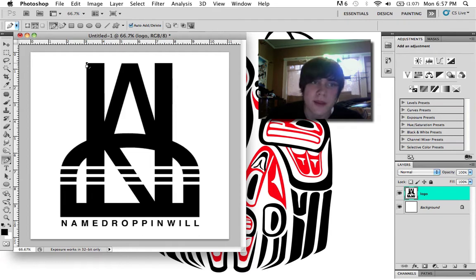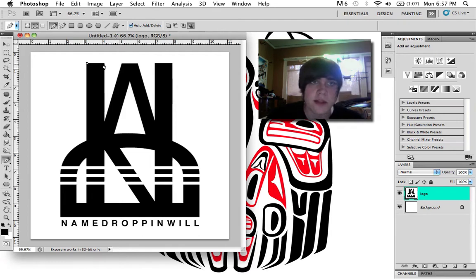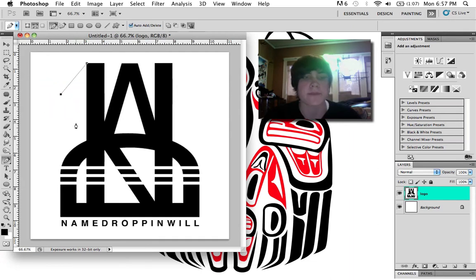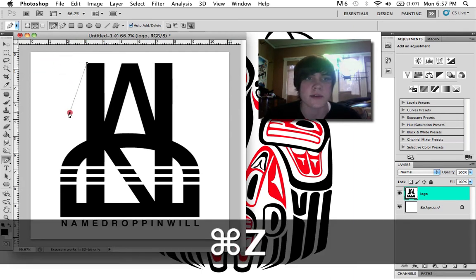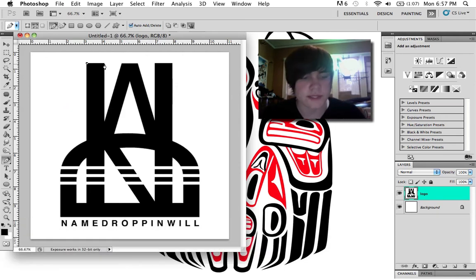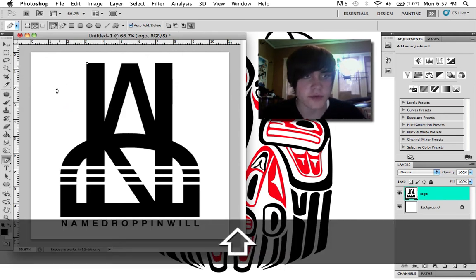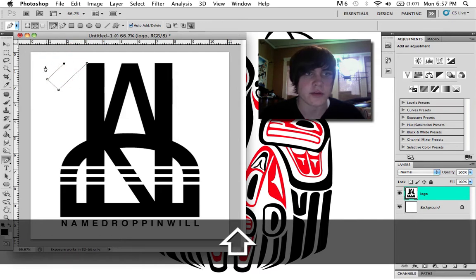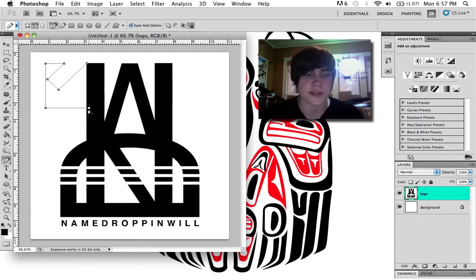So you have a point, and then click anywhere else and you'll make a line to it. If you hold Shift, you'll always make a perfectly straight line — 45 degree angle, or vertical, or horizontal. See what I'm saying?